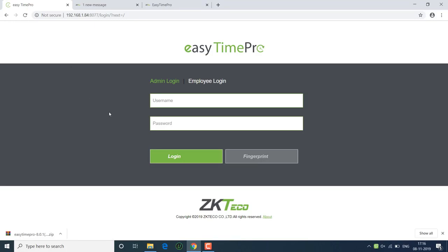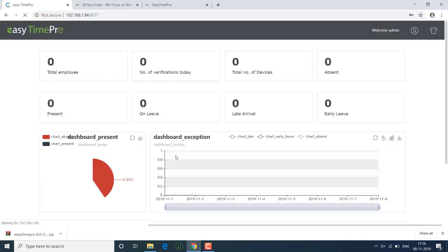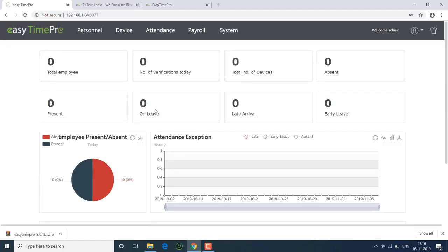We need to give the user name and password. Admin is the default user name and password. This is the EasyTimePro software. Thank you.